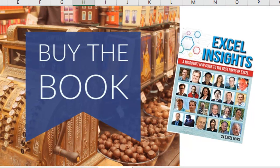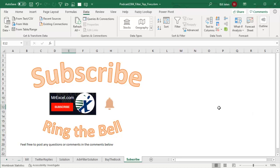Hey, if you like what you learned today and you want to learn more, please subscribe and ring that bell. Feel free to post any questions in the comments below. I want to thank you for stopping by. I will see you next time for another netcast from MrExcel.